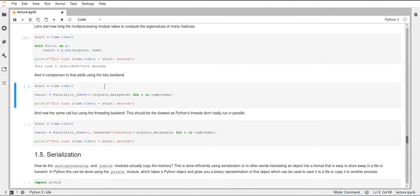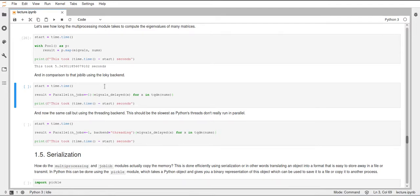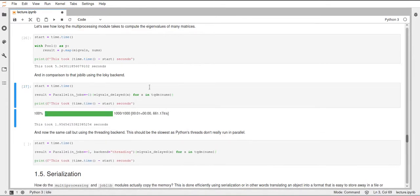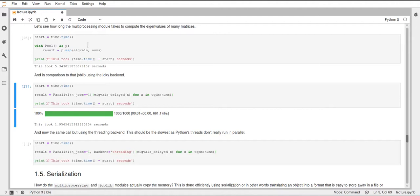Just know that joblib does more optimization than just running in parallel or just using multiprocessing. Let's see how fast it can do this. This just took 1.95 seconds. You can see this was a huge improvement from the normal multiprocessing module. This is one of the reasons that joblib is so great.